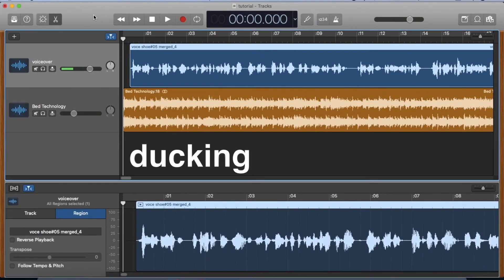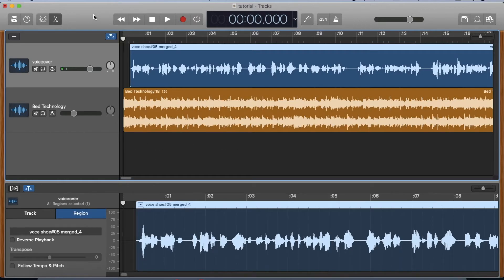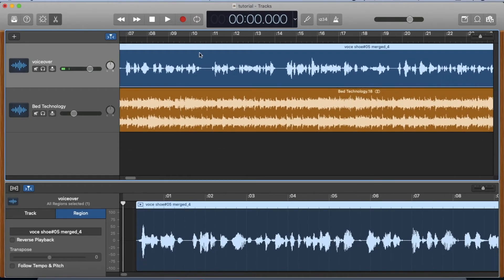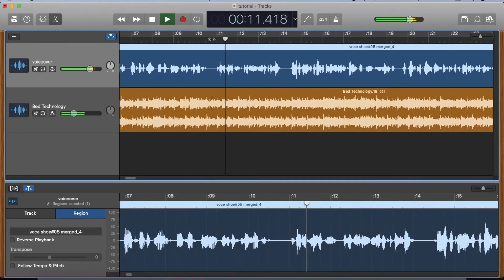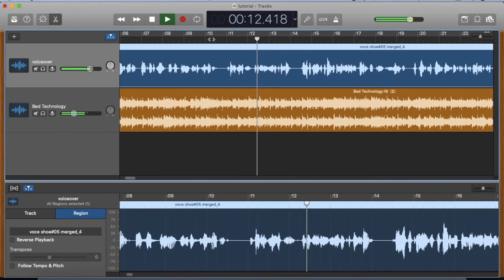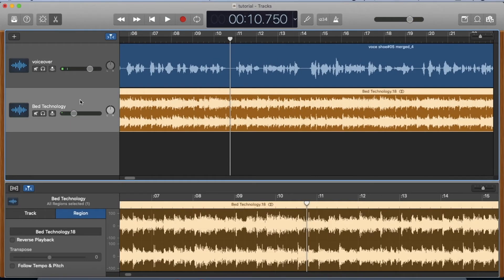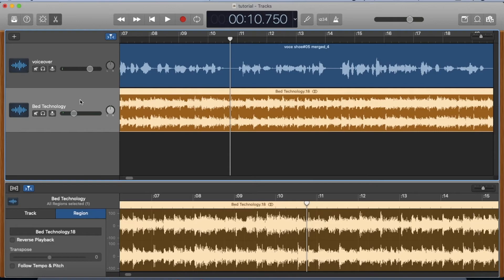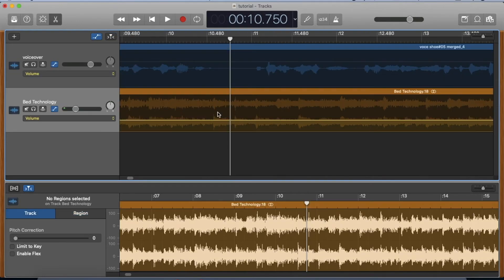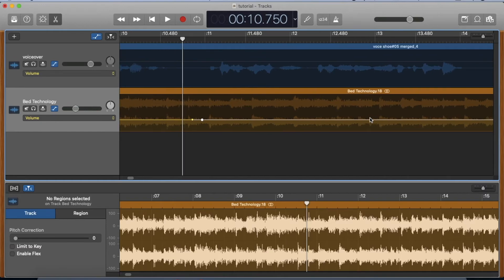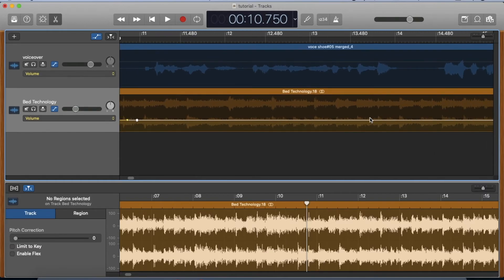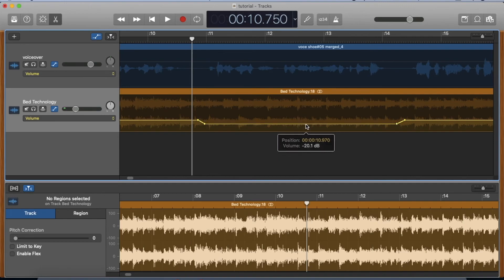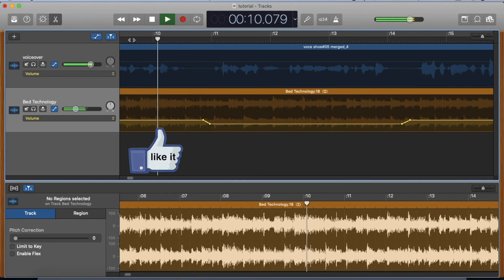Ducking is a technique that briefly lowers the volume of the music when the voice needs to be emphasized, and we're going to select a phrase here in the middle as an example. Let's zoom in, hit A, click track, and we'll begin placing adjustment markers at the beginning and the end of the phrase. In the middle, click, hold, and drag down, and that lowers the music during that sentence.